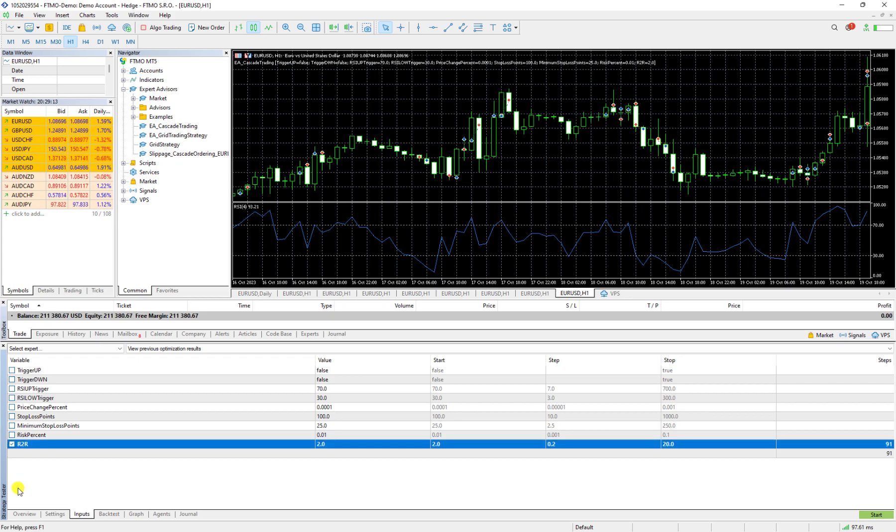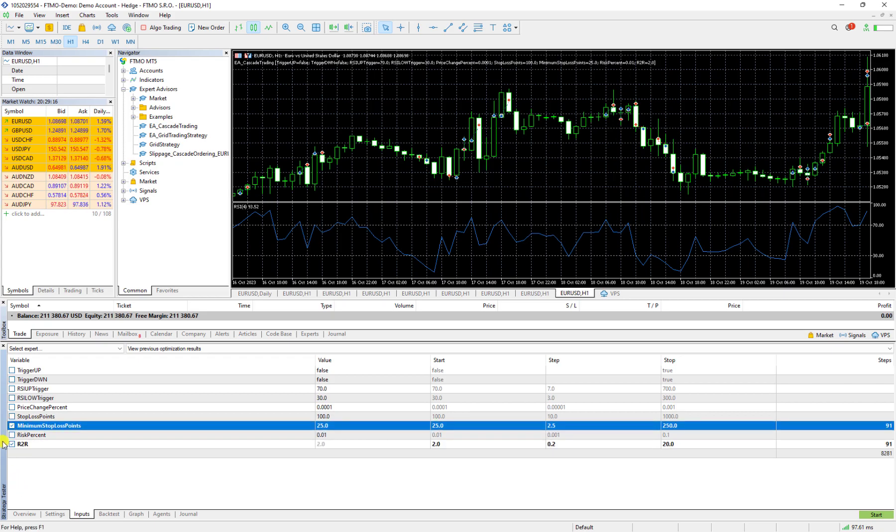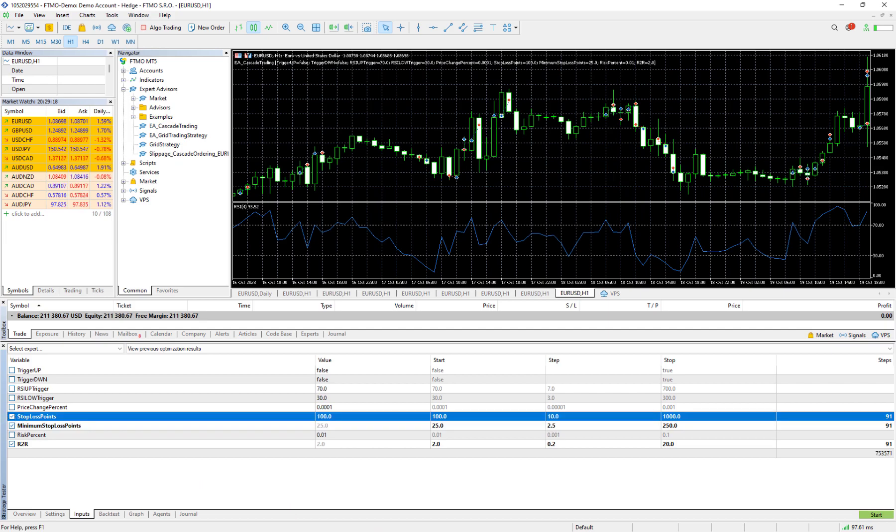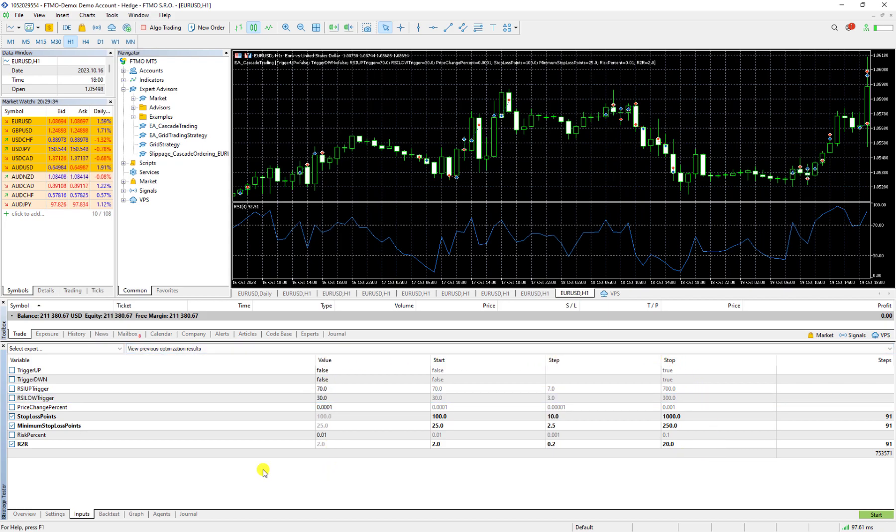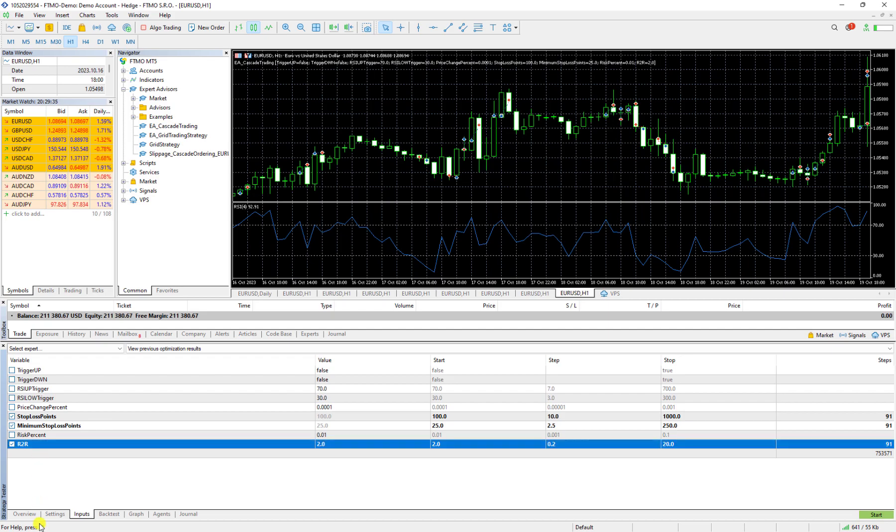And then when I click on it now I can choose which variables I want to check. So I want to have this risk to reward and minimum stoploss point and the stoploss point. So when we activate them then we can change the steps, starts, and values.